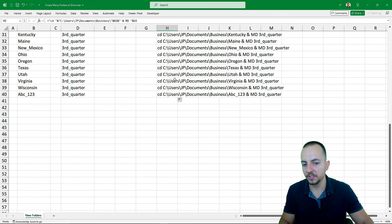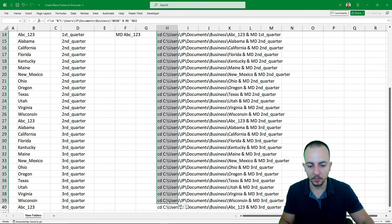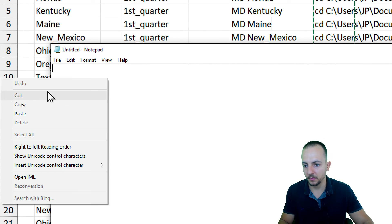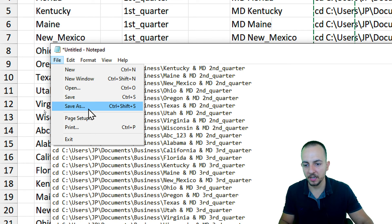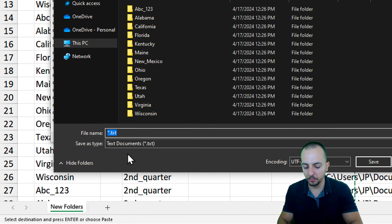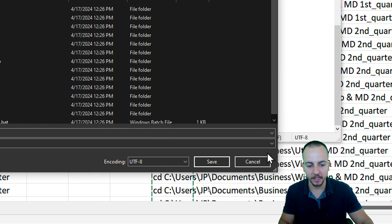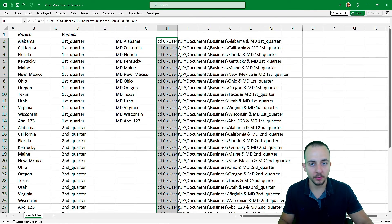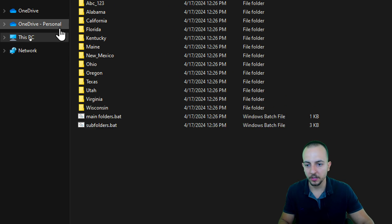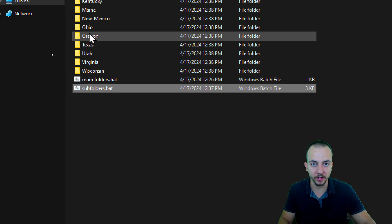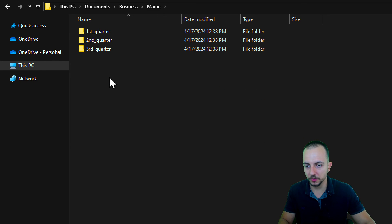All the formulas for all subfolders are ready. Select everything and press Ctrl+C to copy. Open Notepad and paste everything in. Then click File, Save As, and name the file 'subfolders.bat'. Since it's a batch executable file, change Save As Type to All Files, then click Save. Close Notepad, open the directory where you saved it, and double-click the executable file to run it.